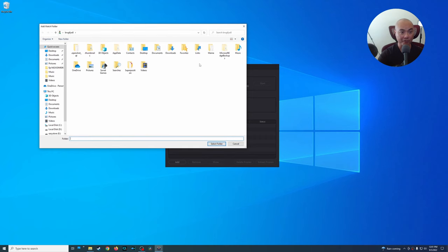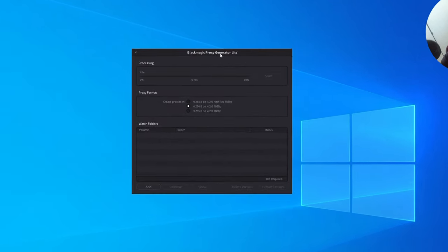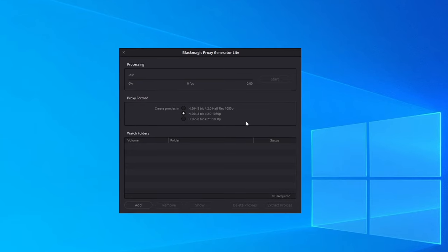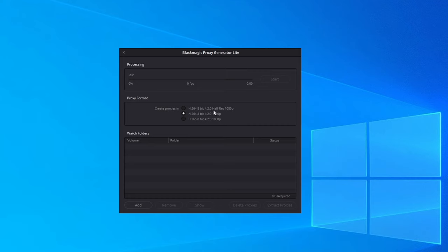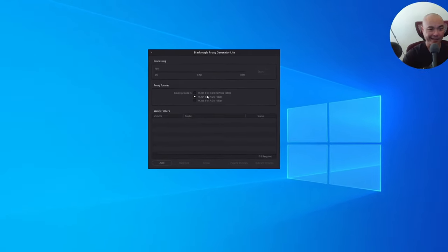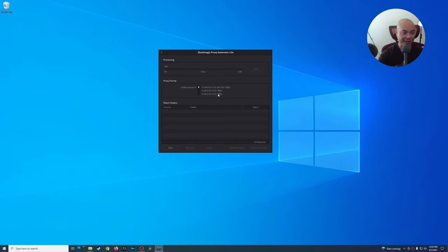The first thing it's going to ask you is to select a folder to monitor for proxy files. On Windows with the light version, you'll see three different file types you can choose: H.264 4:2:0 half-res 1080p, H.264 8-bit 4:2:0 1080p, or H.265 8-bit 4:2:0 1080p. The lowest resolution is the half-res option, and that's the one I'm going to choose to get the fastest performance possible on my computer.